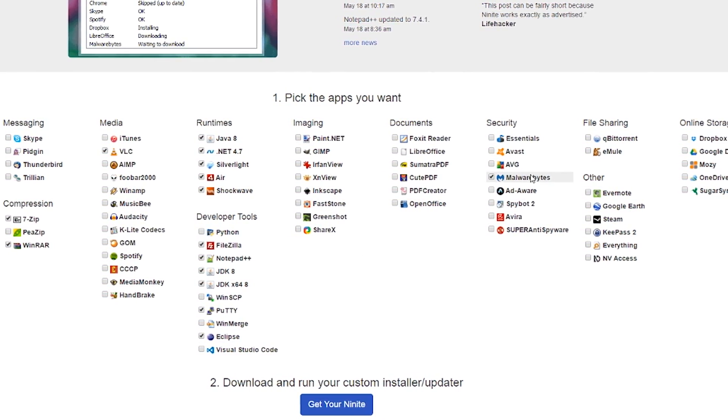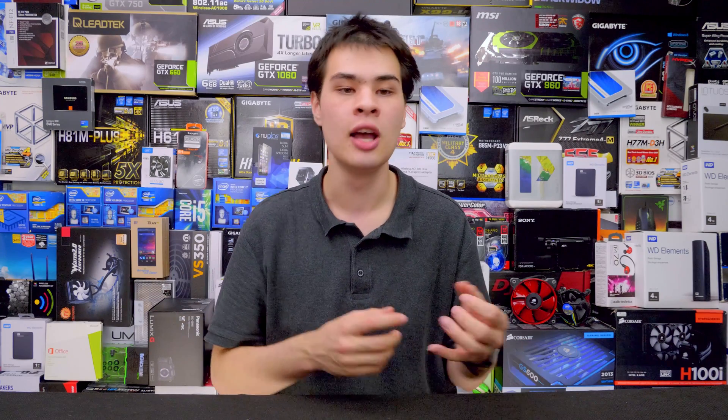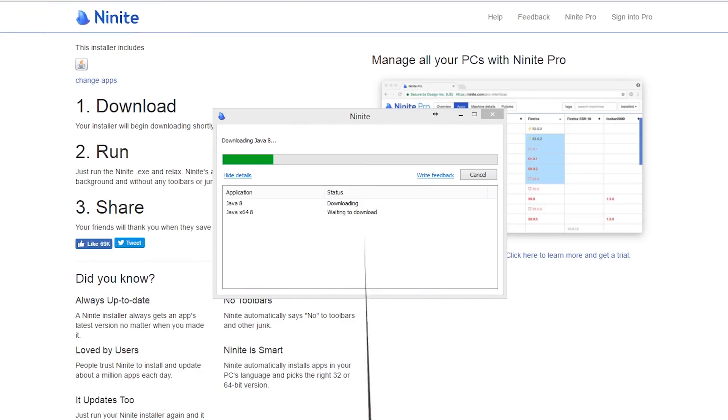Give it a couple seconds to register and load through the page, and then you'll get a nice little executable that downloads. Open up that executable and the programs will start installing. Essentially, Ninite is a single installer for multiple different applications. For example, if you want to install Chrome, Firefox, and a bunch of runtimes, rather than having to restart with every application, click next, accept, and accidentally get yourself unwanted extras — Ninite takes all the headache out of all this.